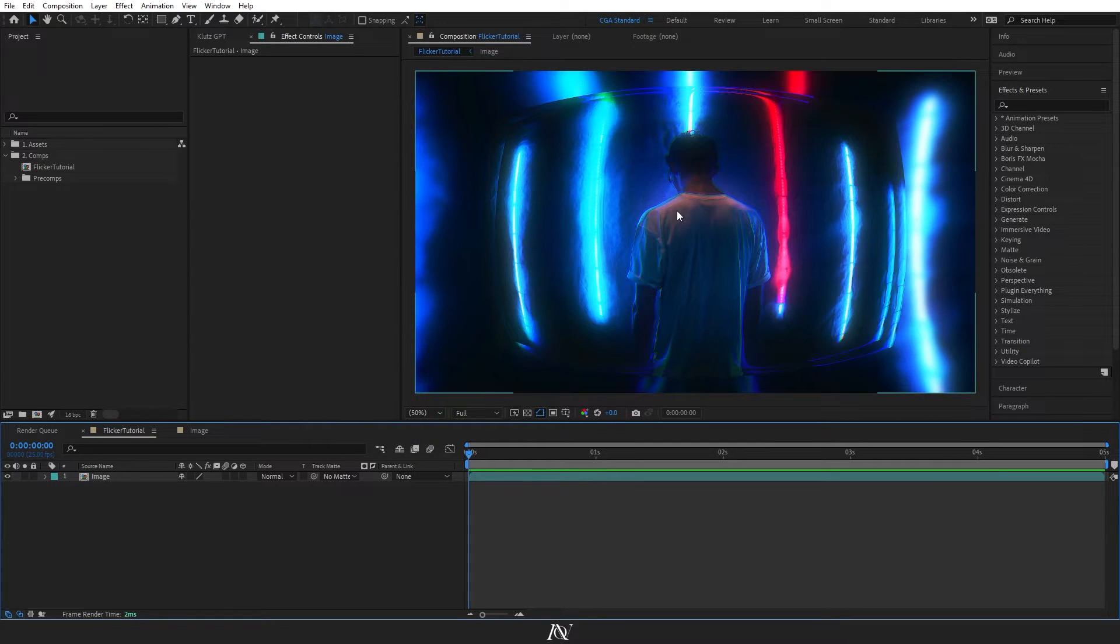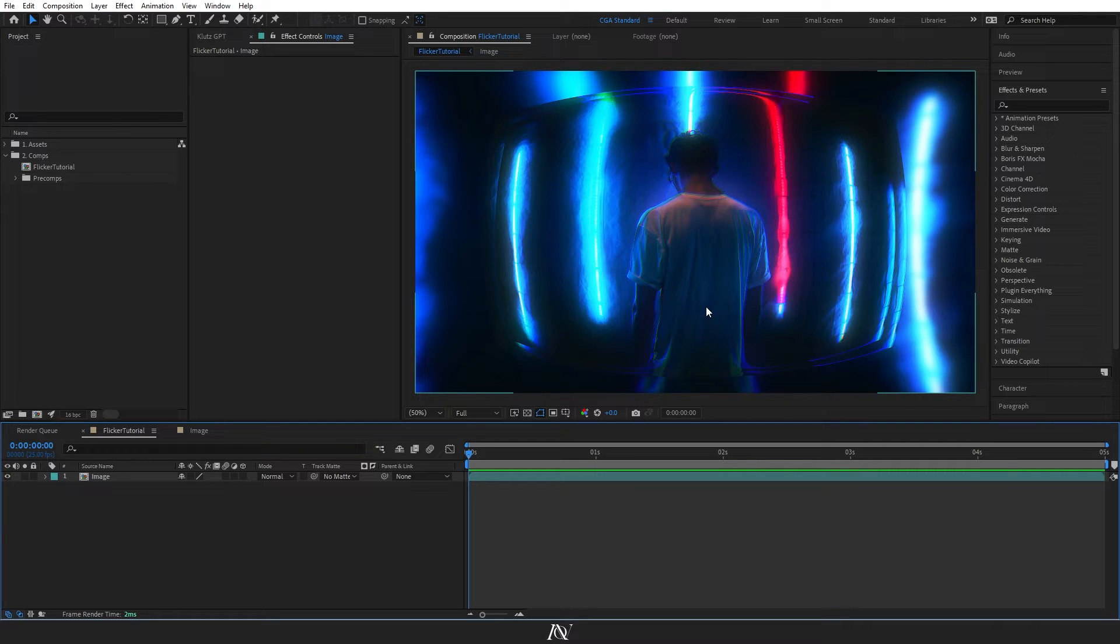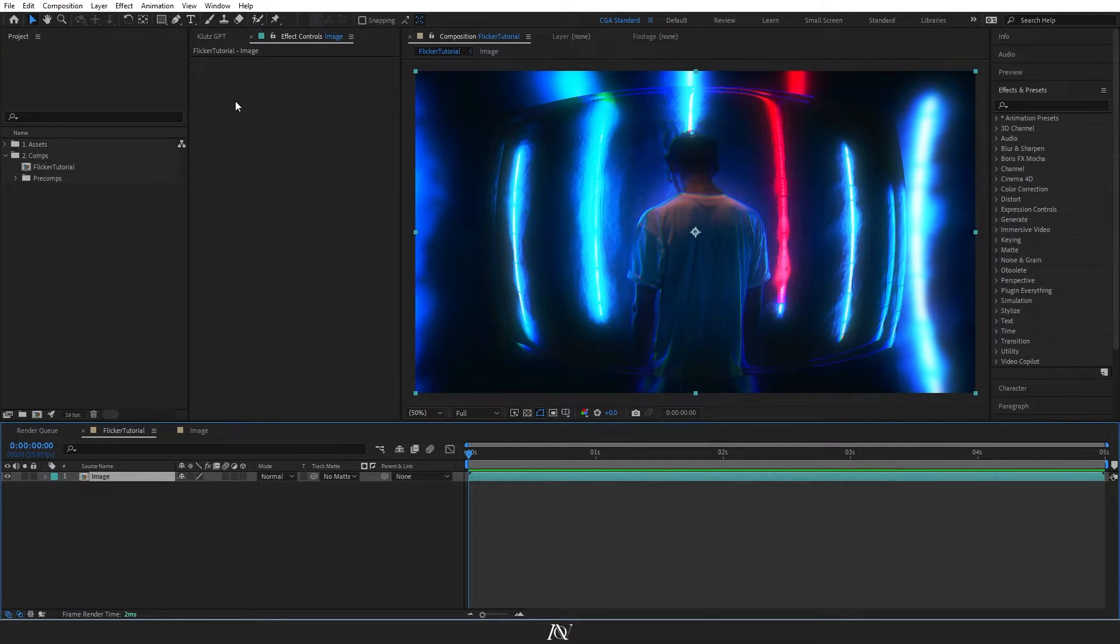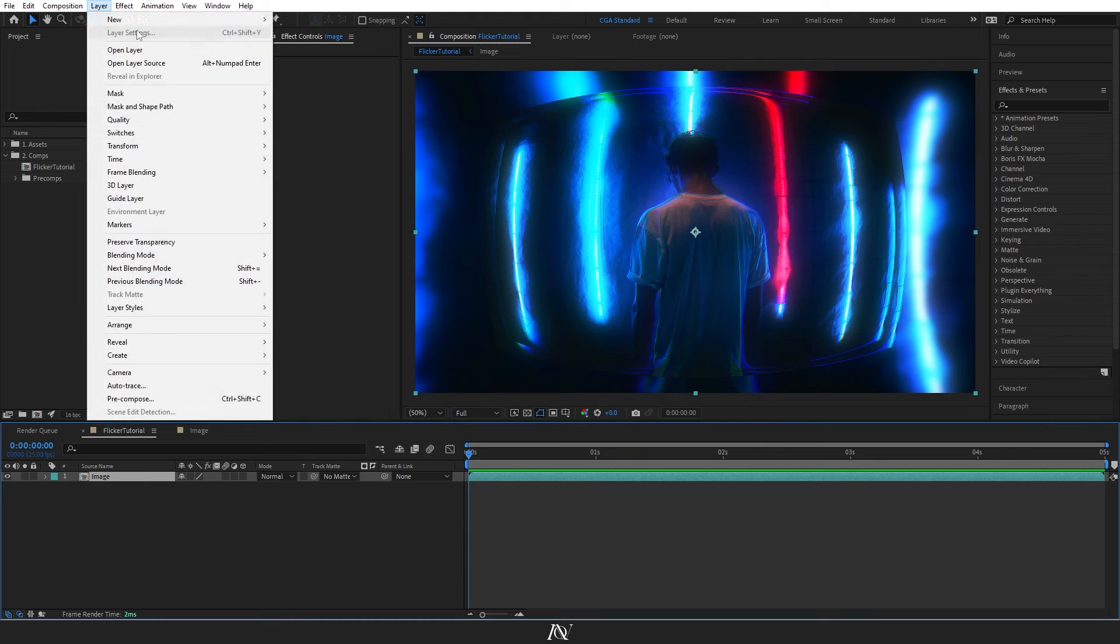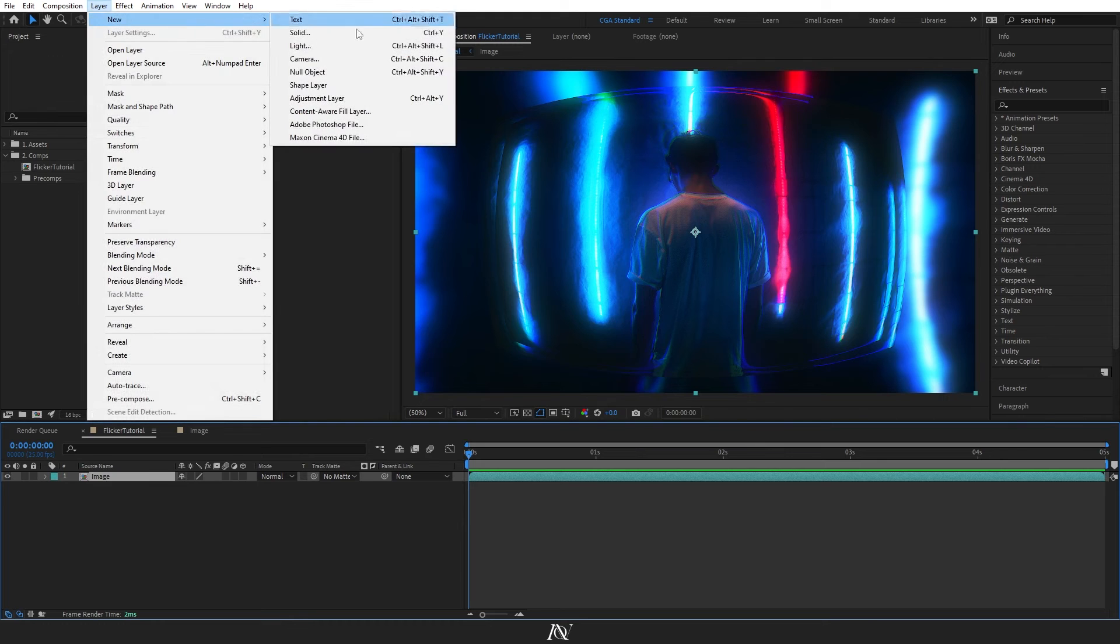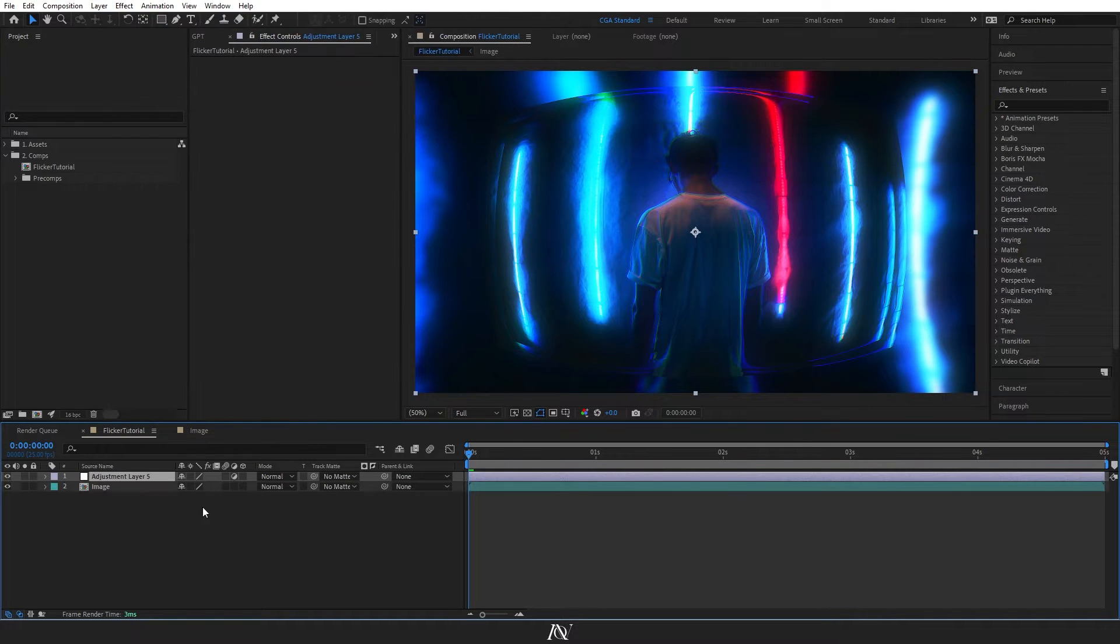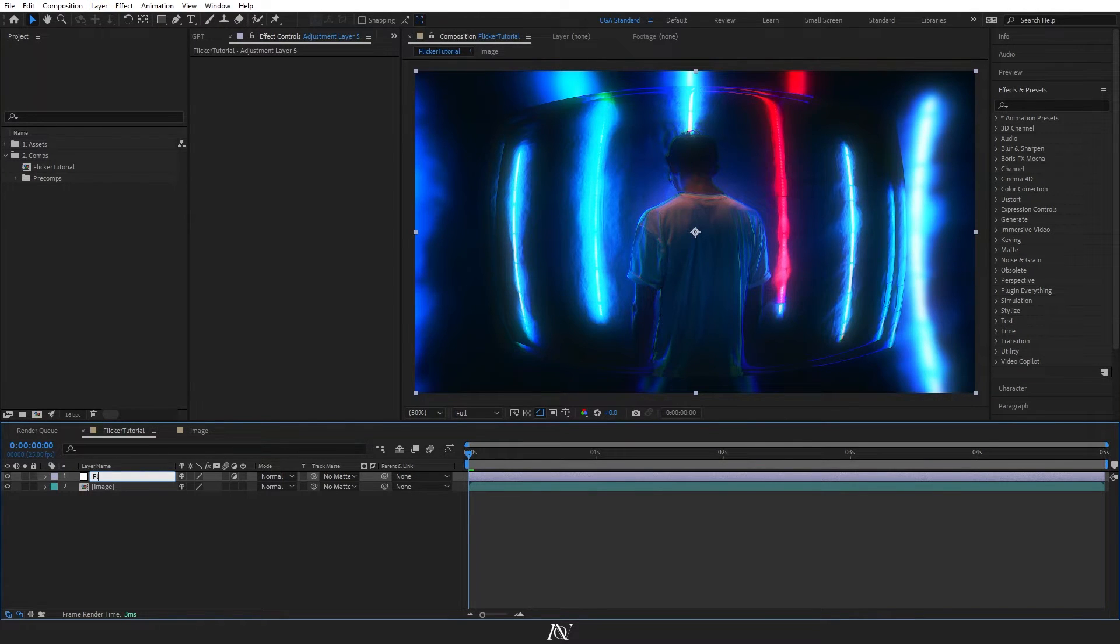So I have this image here that I got from Unsplash that I'm going to use to demonstrate the effect. And the first thing I'm going to do is go to Layer New Adjustment Layer and I'll rename that to Flicker.